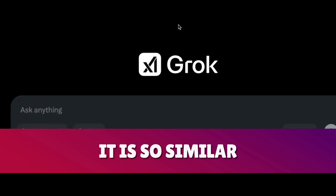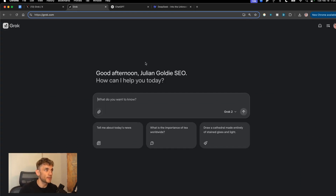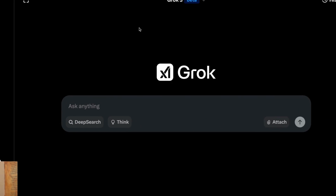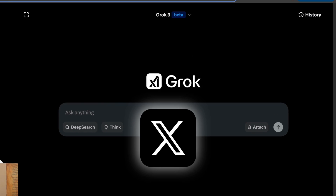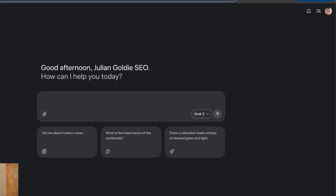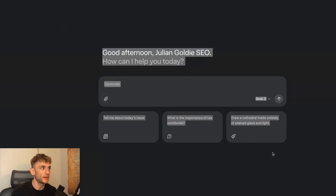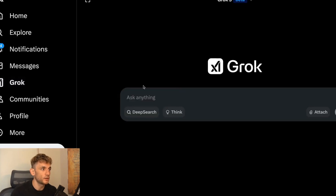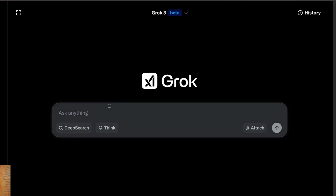We're going to go straight in and test it. You also get access to grok.com — they've just launched a new version of Grok not only inside Twitter or X, but at grok.com, which is more like a dedicated user interface. You can also share chats directly to Twitter. Let's test it out starting with something basic.